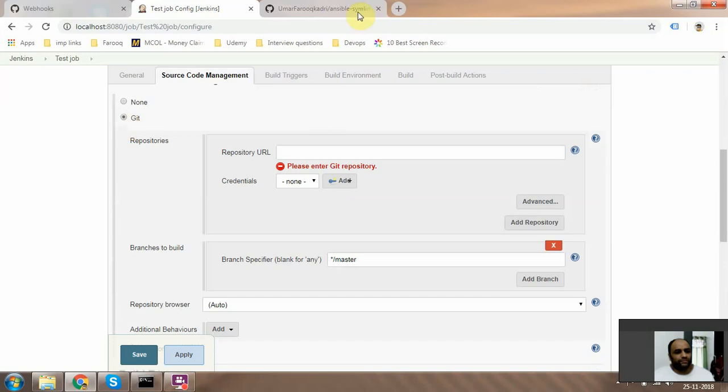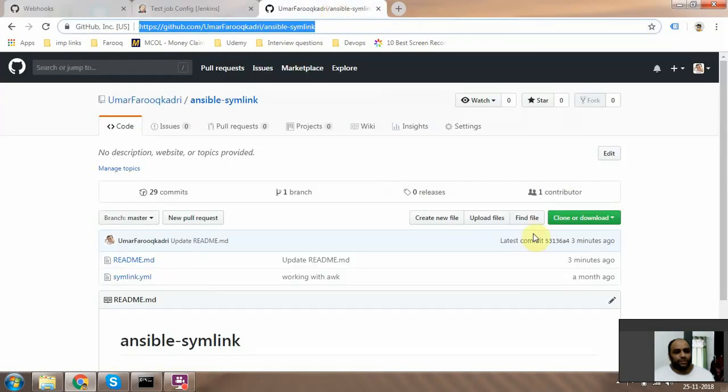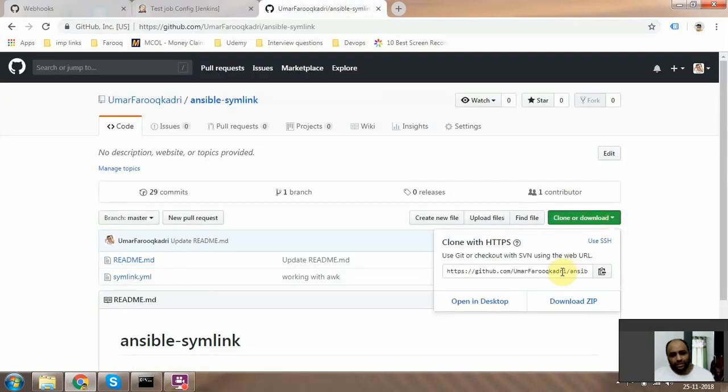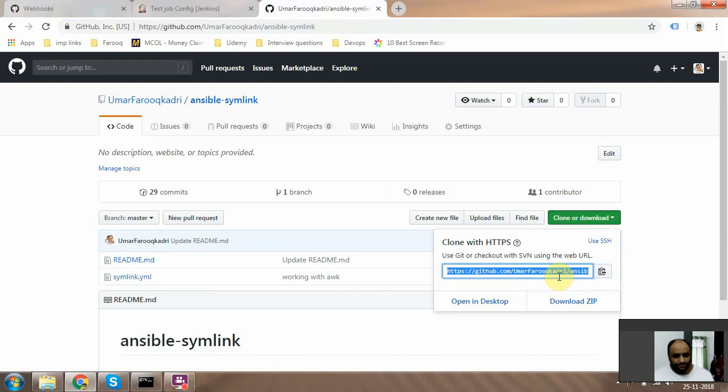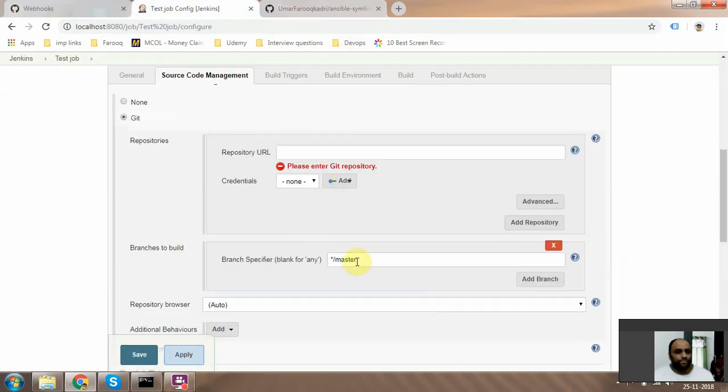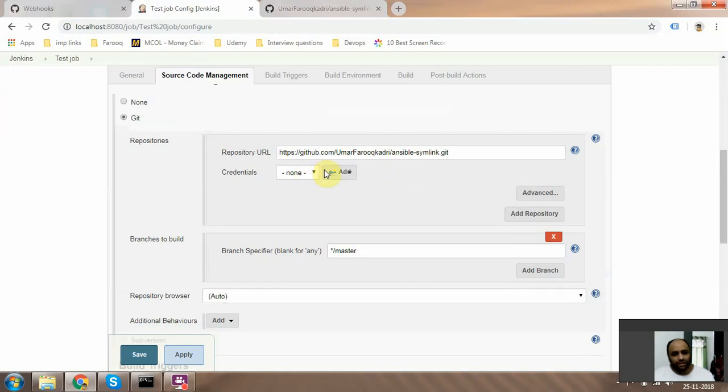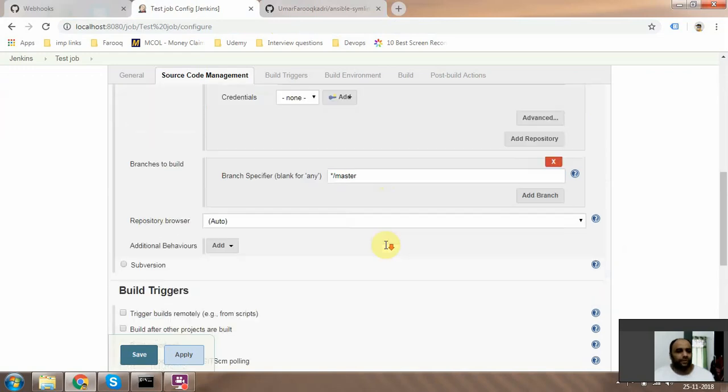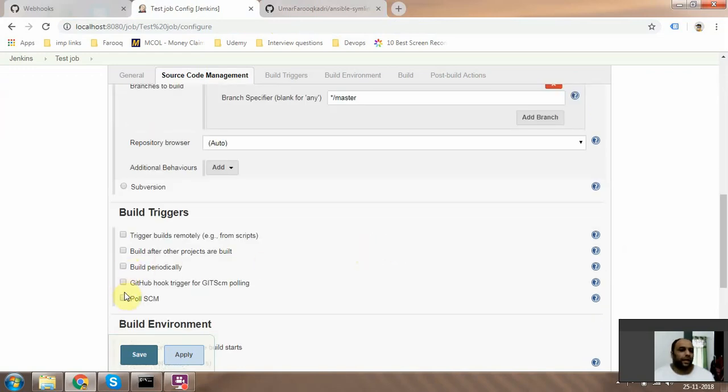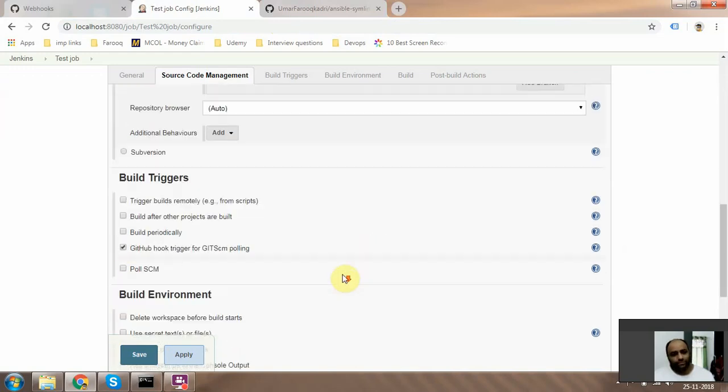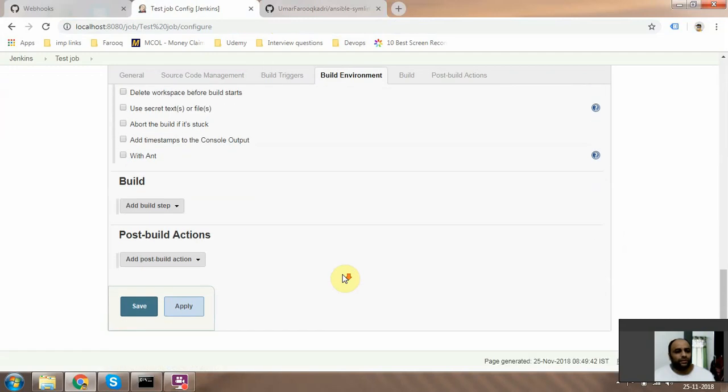The repository URL is the one that you can copy from here. Just paste it here, click somewhere else, and then this red mark should go. And then you need to select this option.